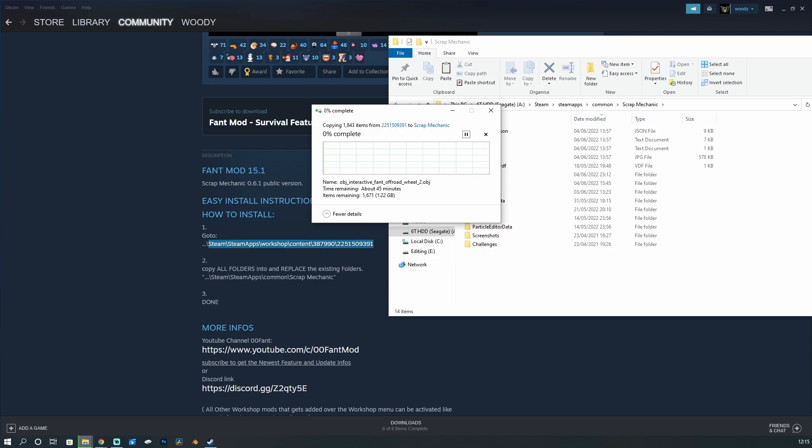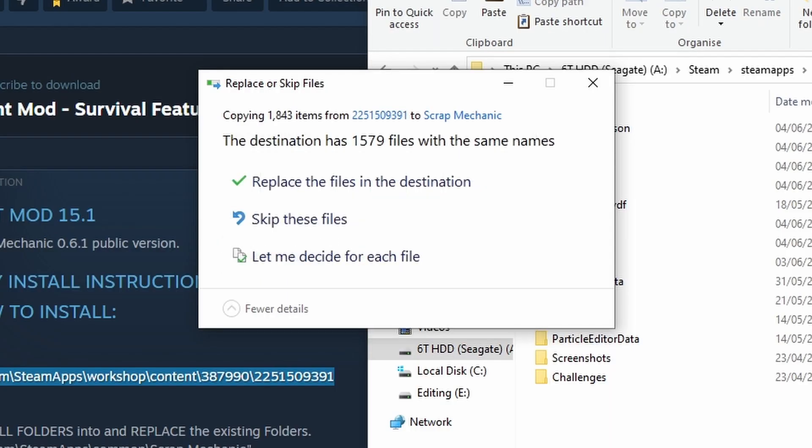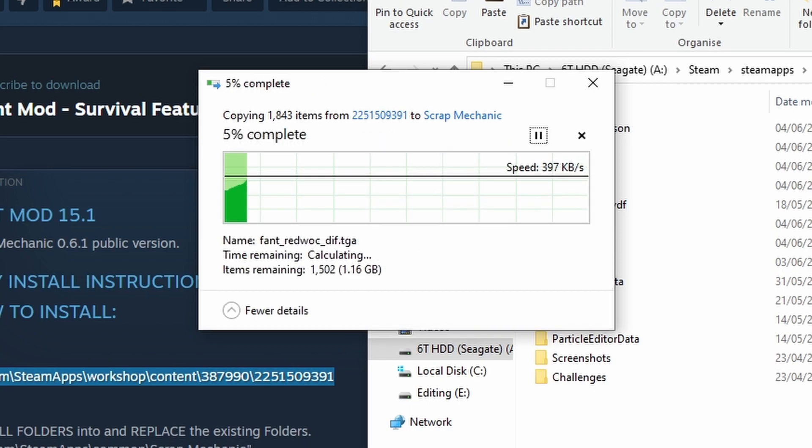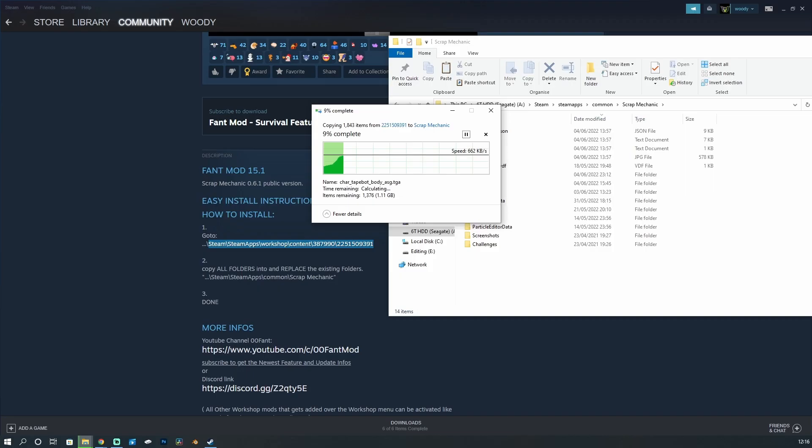Before I play Scrap Mechanic, I will double check here to see if there's anything more to do. Replace the files in the destination and it will just continuously chug along and do that.